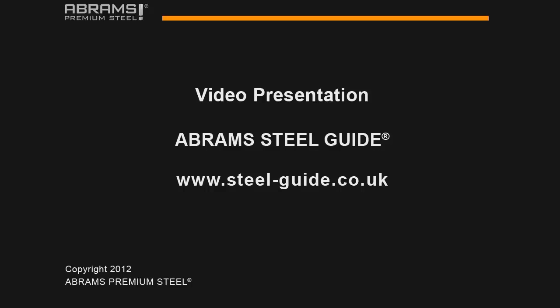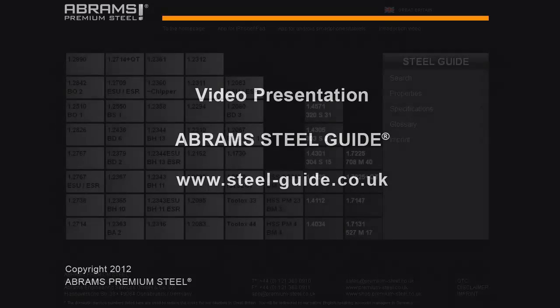Ladies and gentlemen, welcome to the Abrams Steel Guide video presentation.